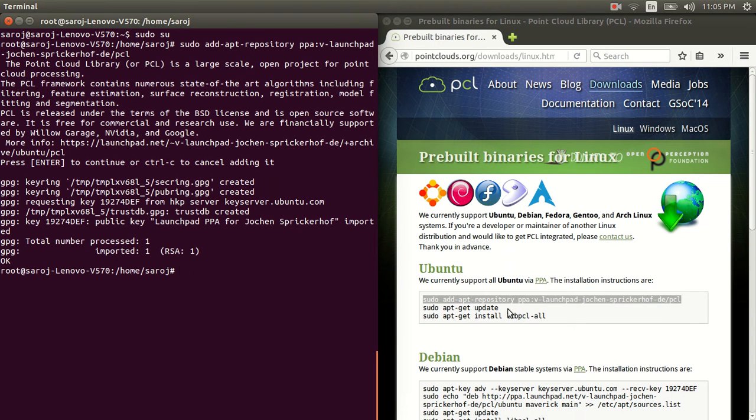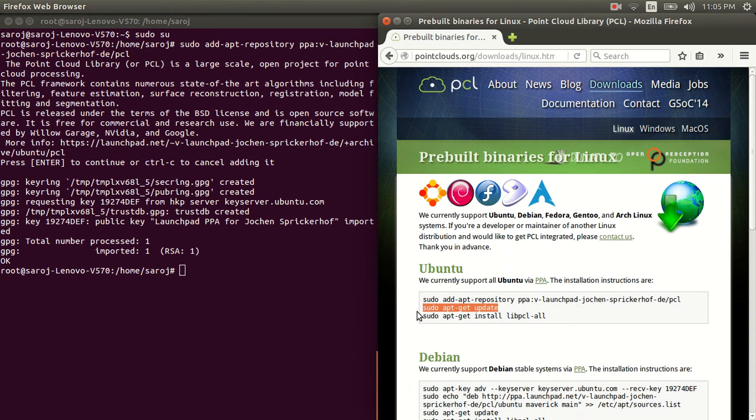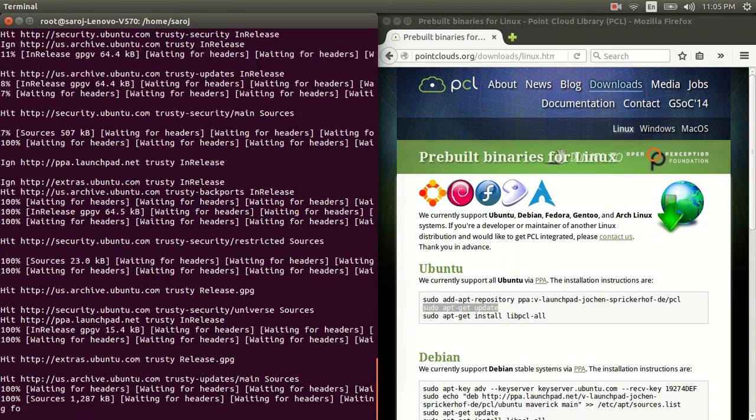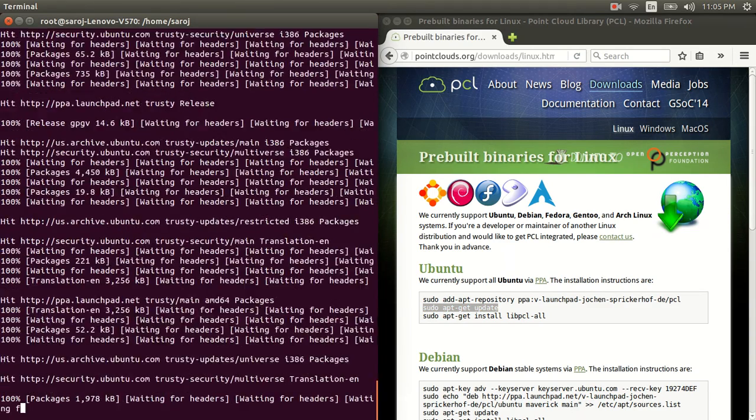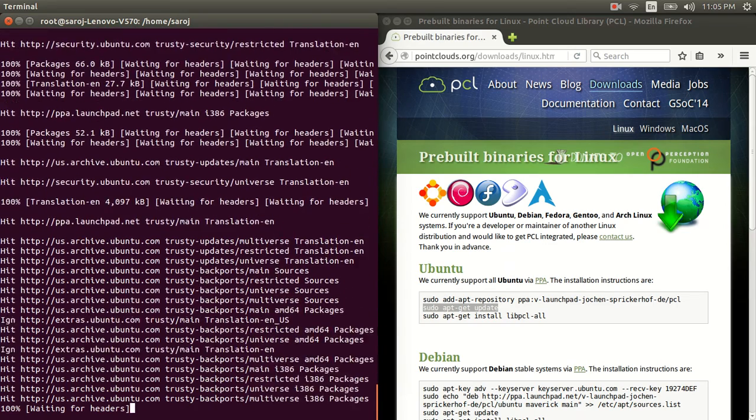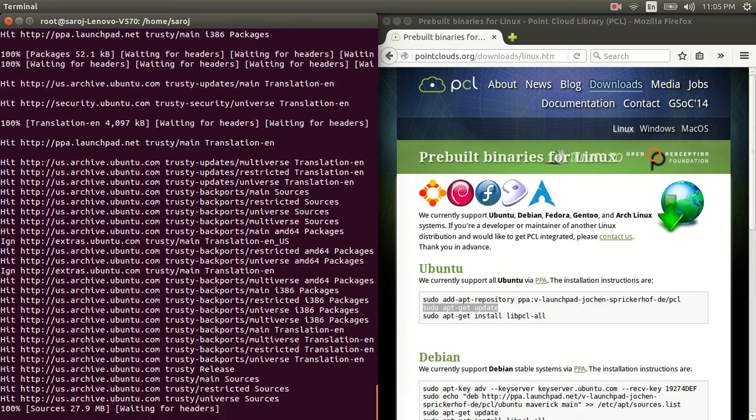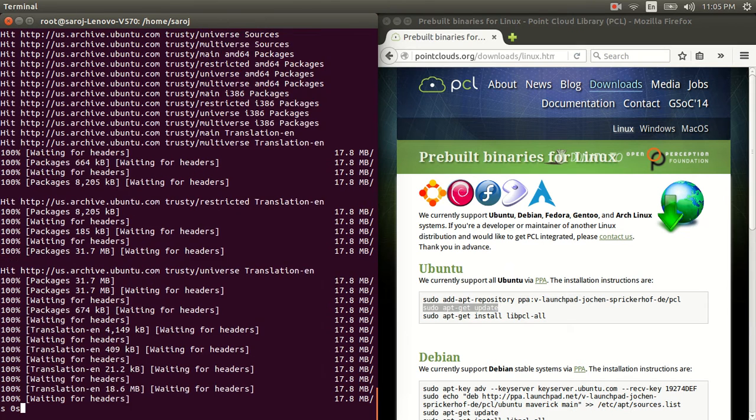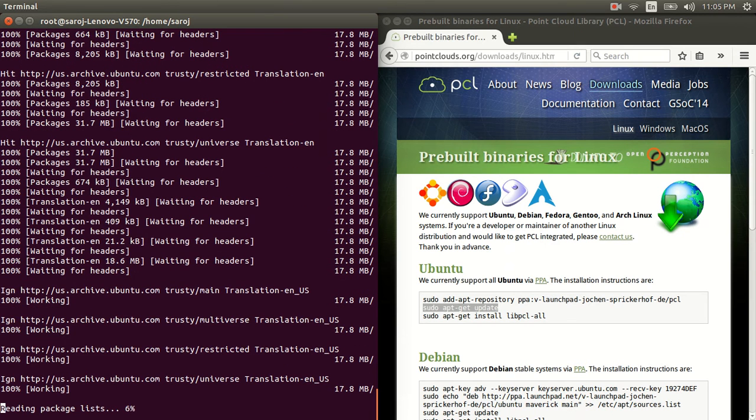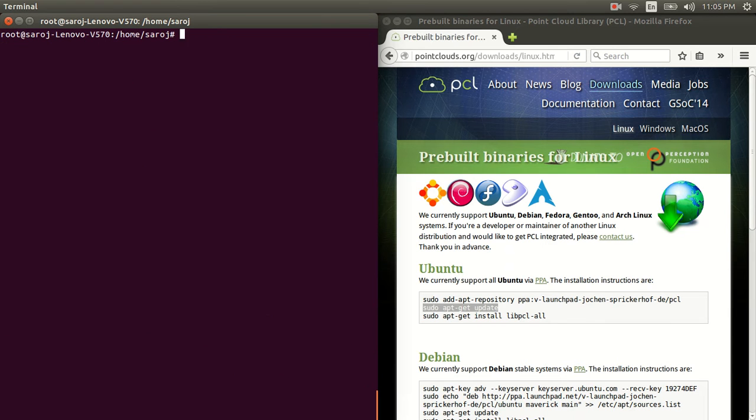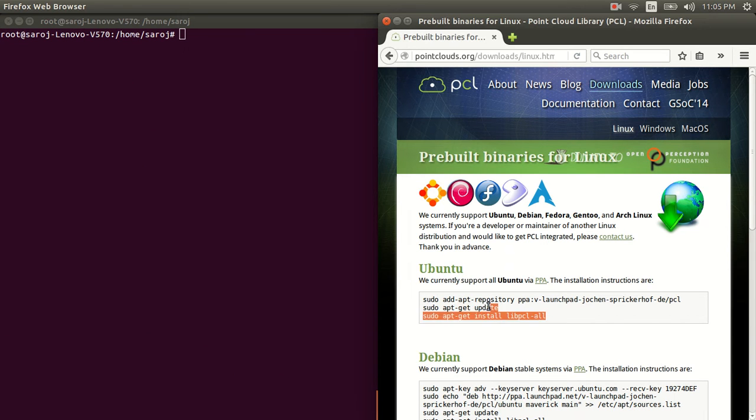Let's do the same thing with the second line of code. Ctrl-C, Ctrl-V. And finally, this last step.